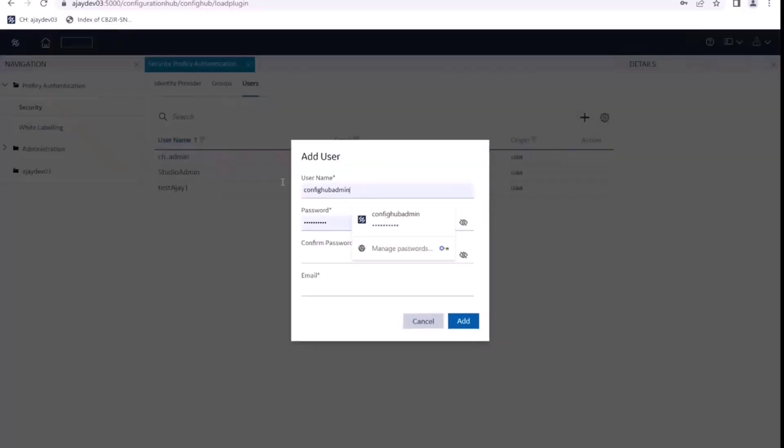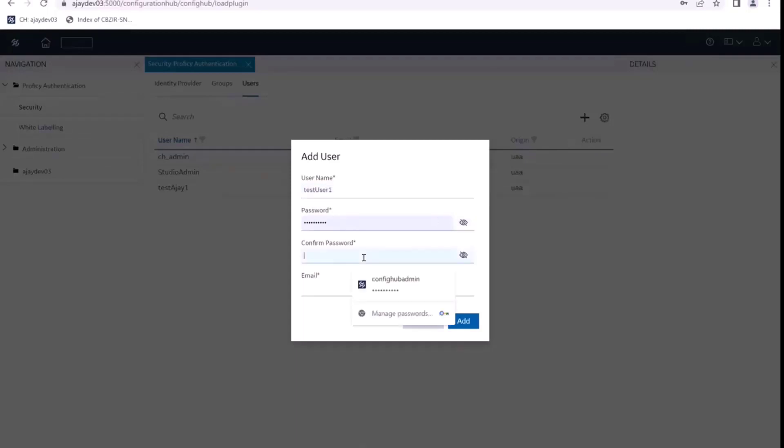So let's say I want to create a new user. I'll name him or her test user one. I'll give some password and I'll give the email as well.